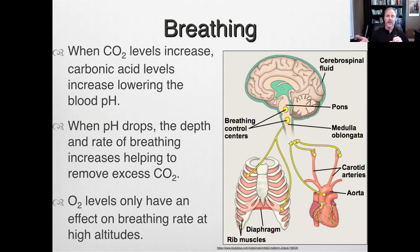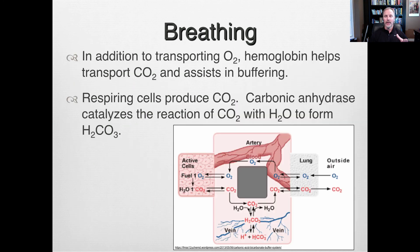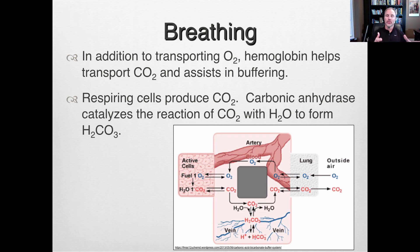When CO2 levels increase, pH drops because carbonic acid levels are increasing, so we must get rid of CO2 to control pH. Only at high altitudes does oxygen have a real effect on breathing rate; normally it doesn't. In addition to transporting oxygen, hemoglobin helps transport CO2 and assists in buffering, because CO2 produced by respiring cells lowers pH.